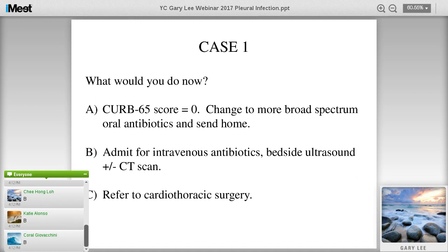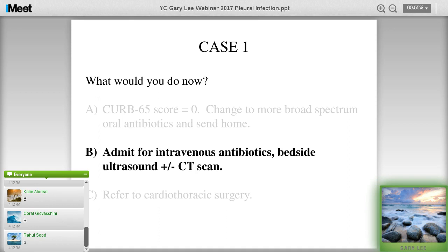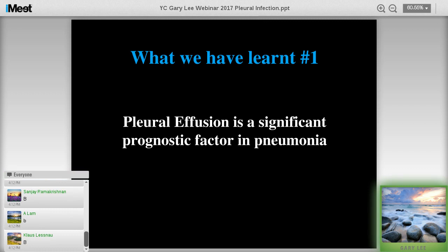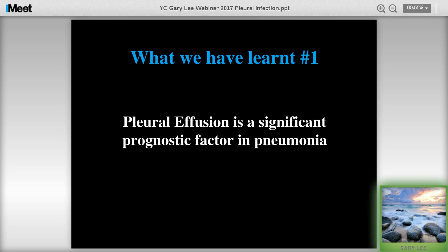A lot of responses are saying B - and that's exactly what we did. We admitted him because this was the second presentation and he was quite sick. It wouldn't be fair to send him home again. Throughout this talk, I'm going to highlight a few important points I've learned over the years. The first is that pleural effusion is a very significant prognostic factor in pneumonia.